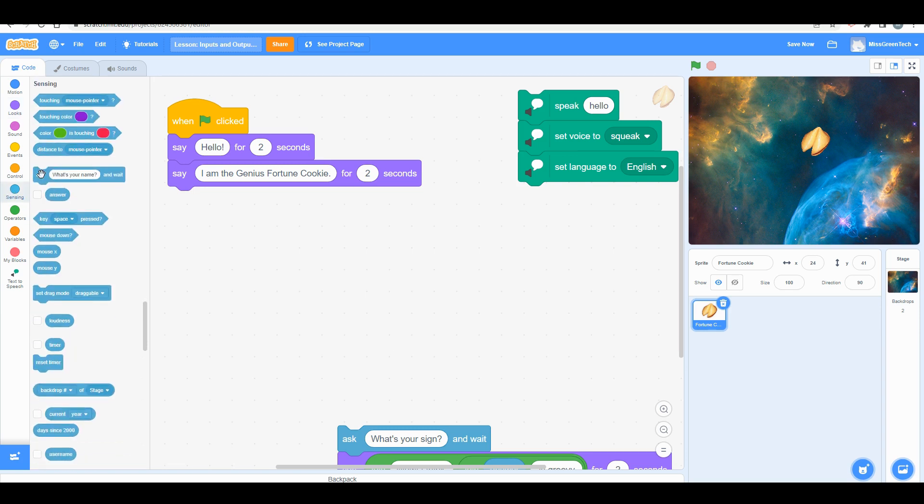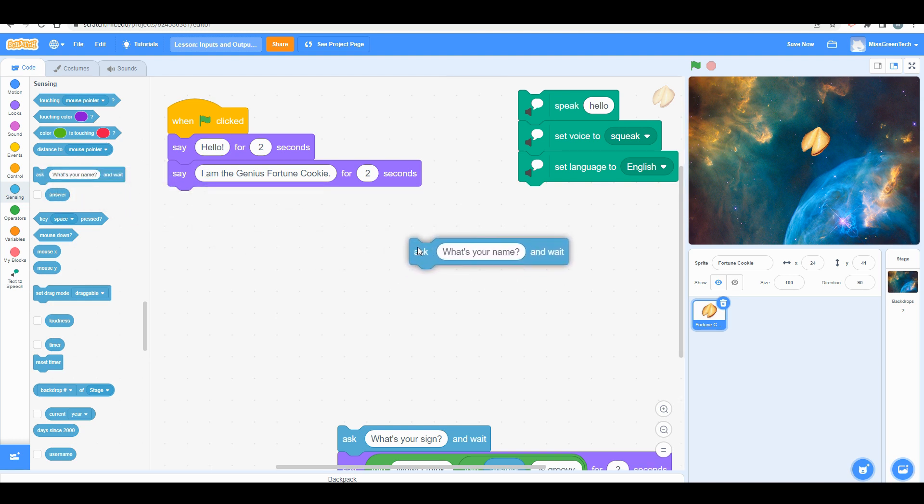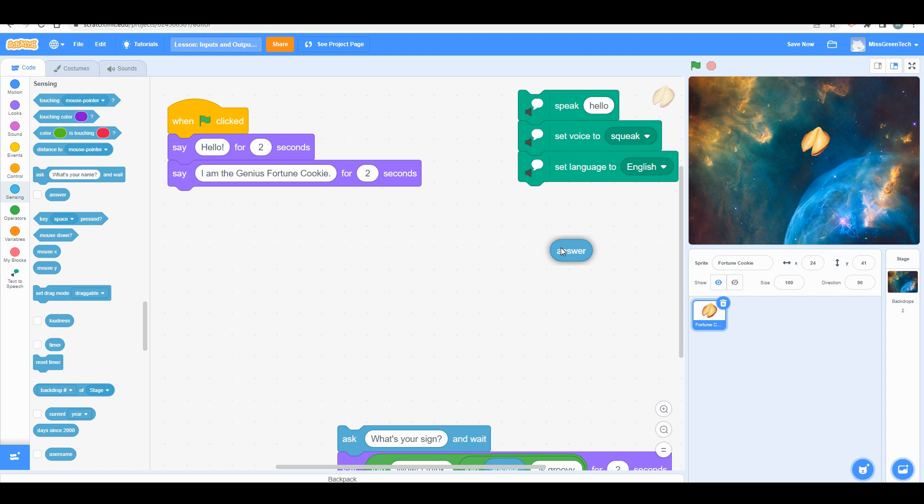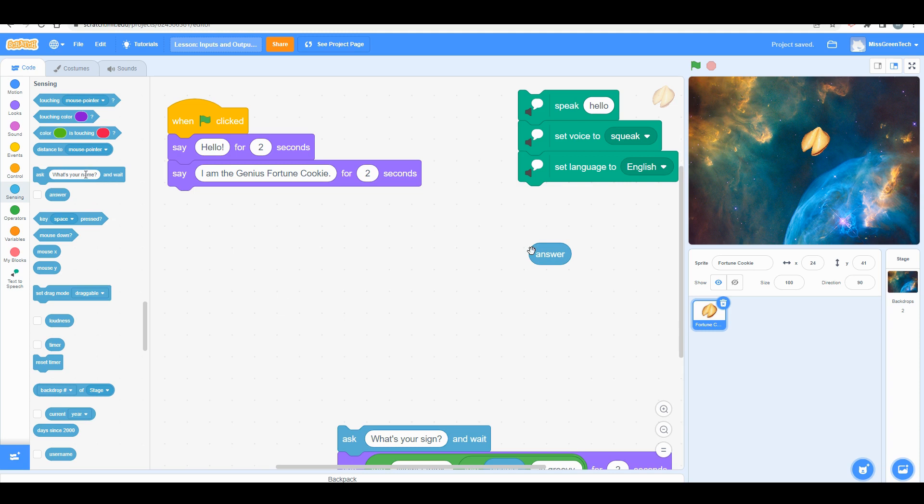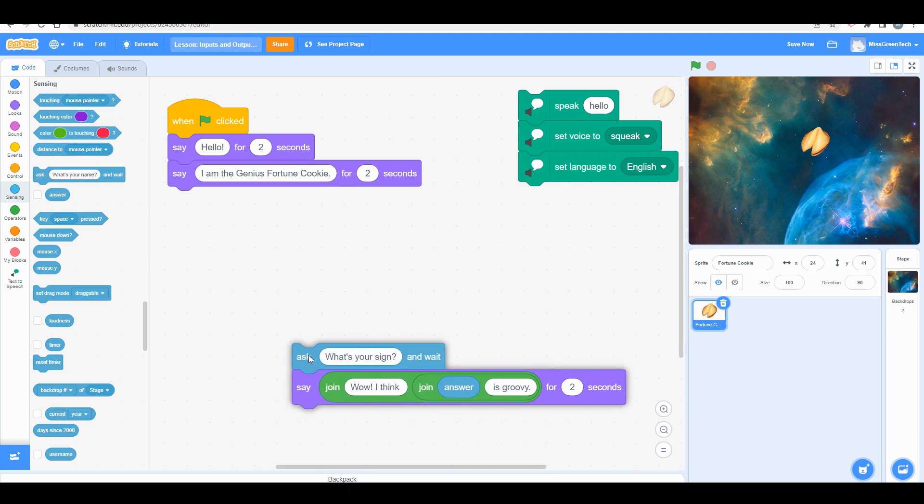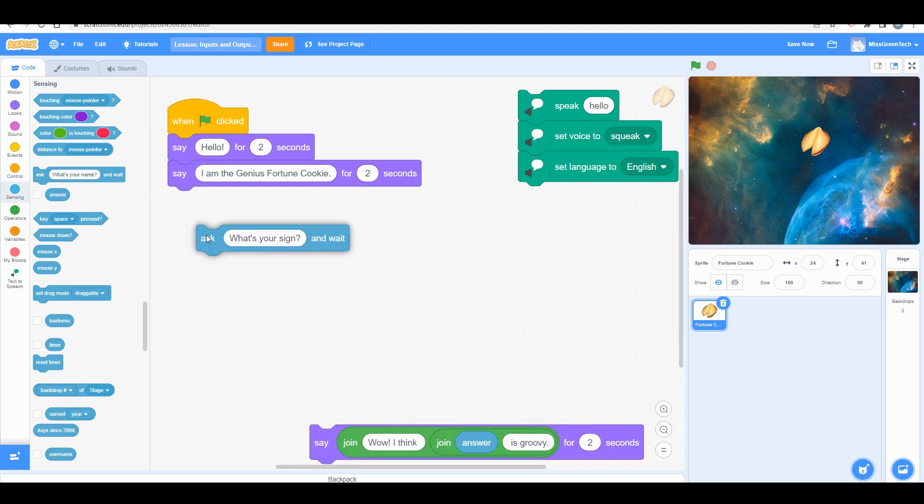We want it to ask us a particular question, so you want to pull over the 'ask' block and also the 'answer' block. But you're not going to put the answer block anywhere near the ask block because eventually we're going to learn this fancy term called concatenation, where you're going to put that within another block of code. Pull over these two blocks and wait.